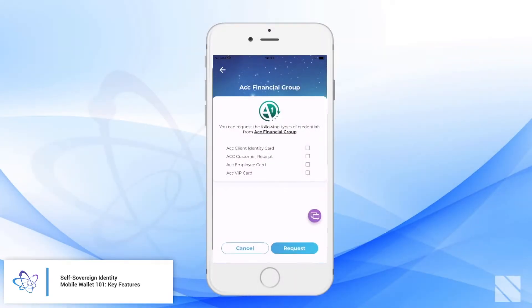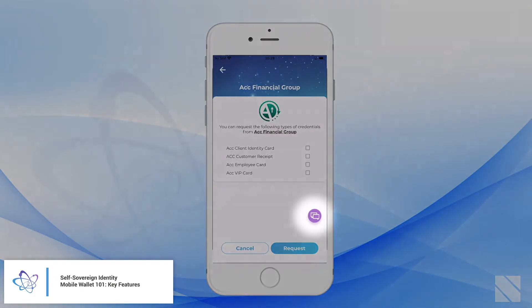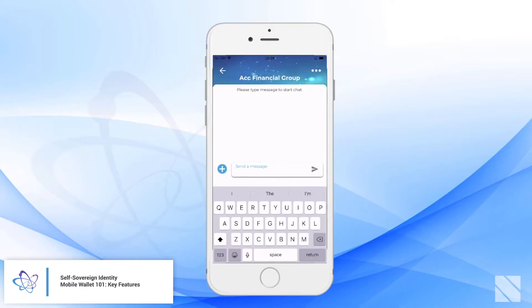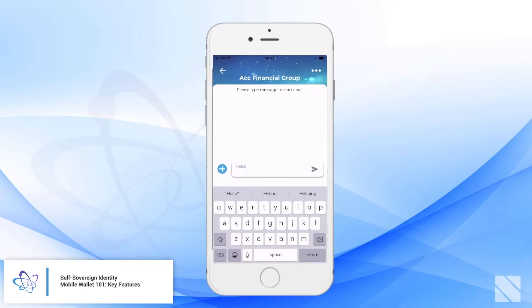Within one of the connections, the user has the ability to see what credentials could be offered by this connection. The user could even chat in a peer-to-peer private fashion with this connection, which is a cool tool for customer service.